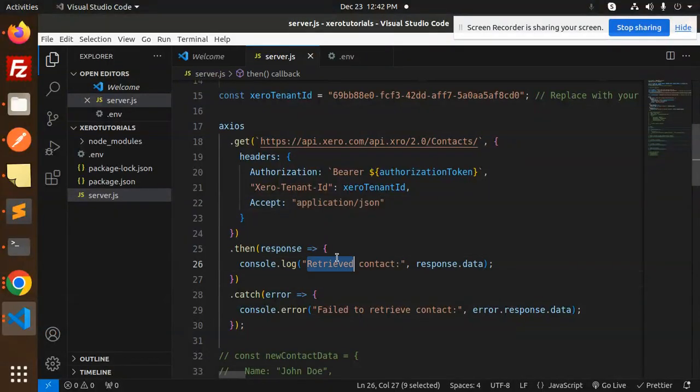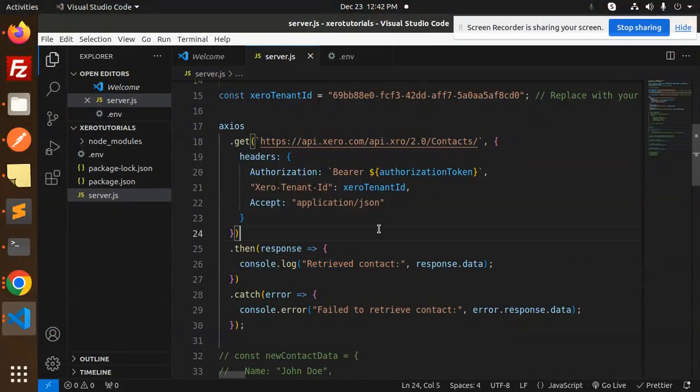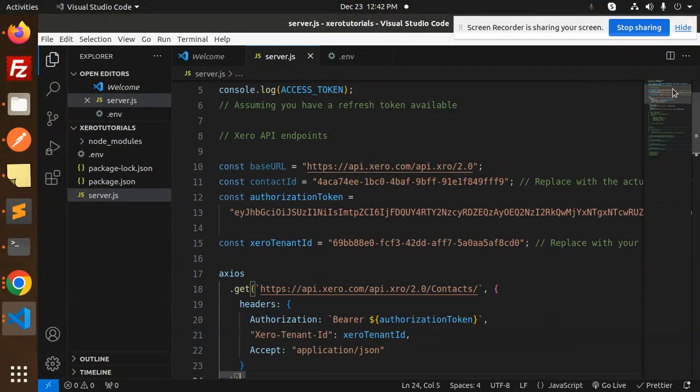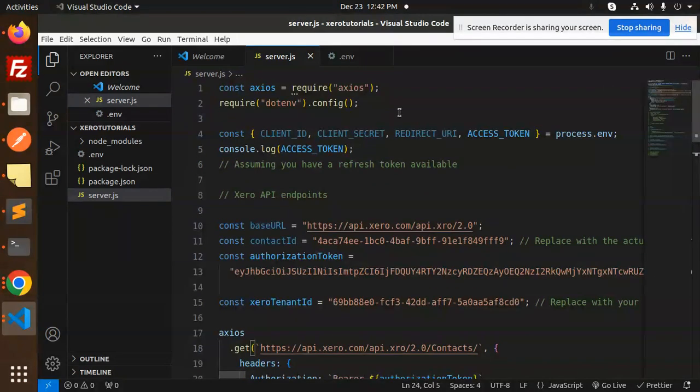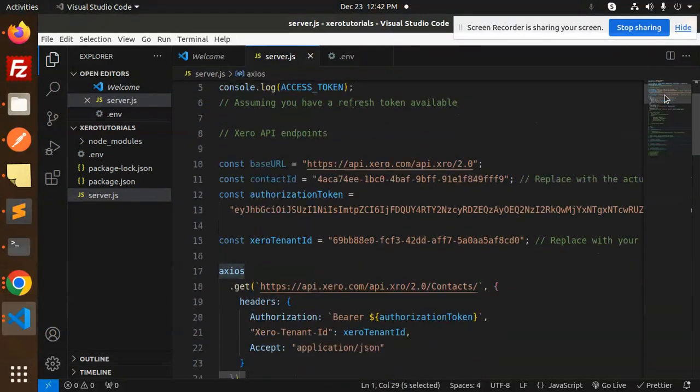Let's save this and run it. So make sure axios is installed. Okay.